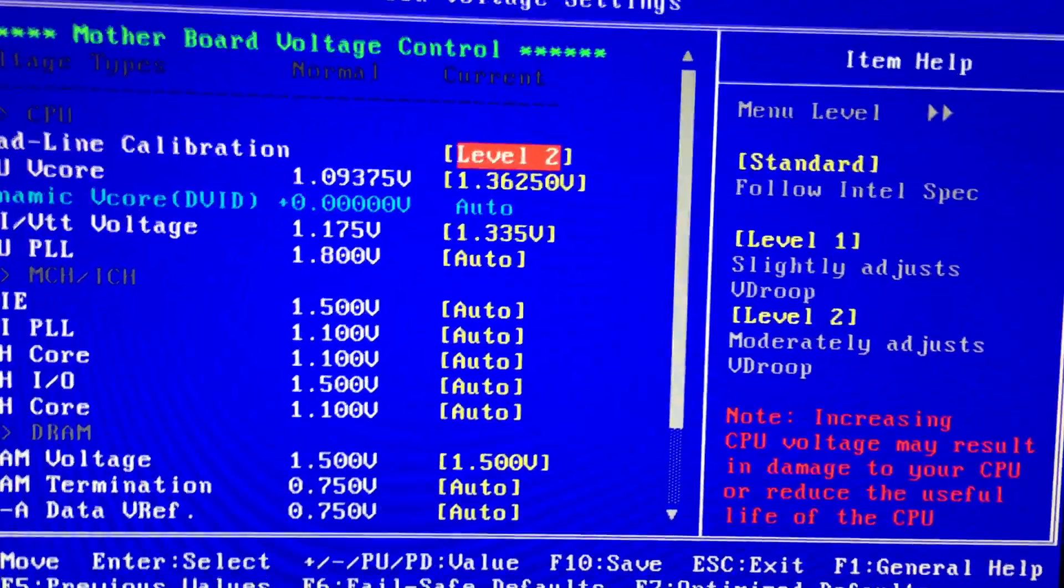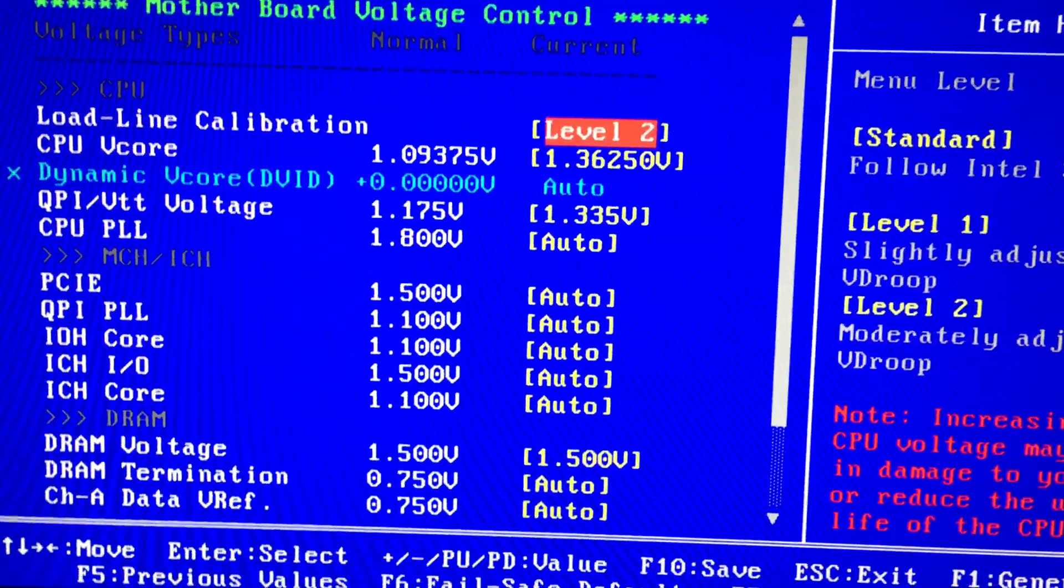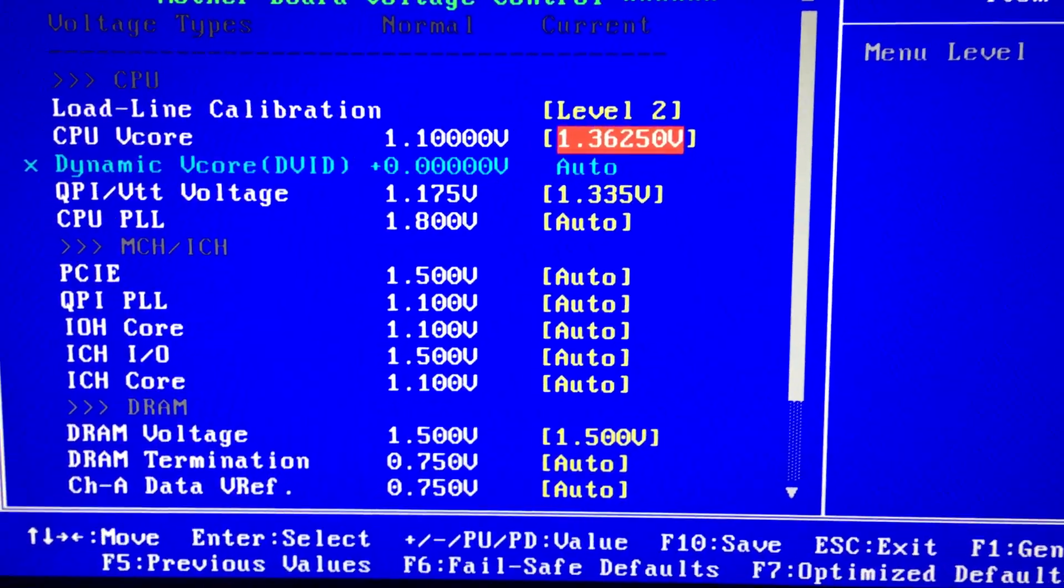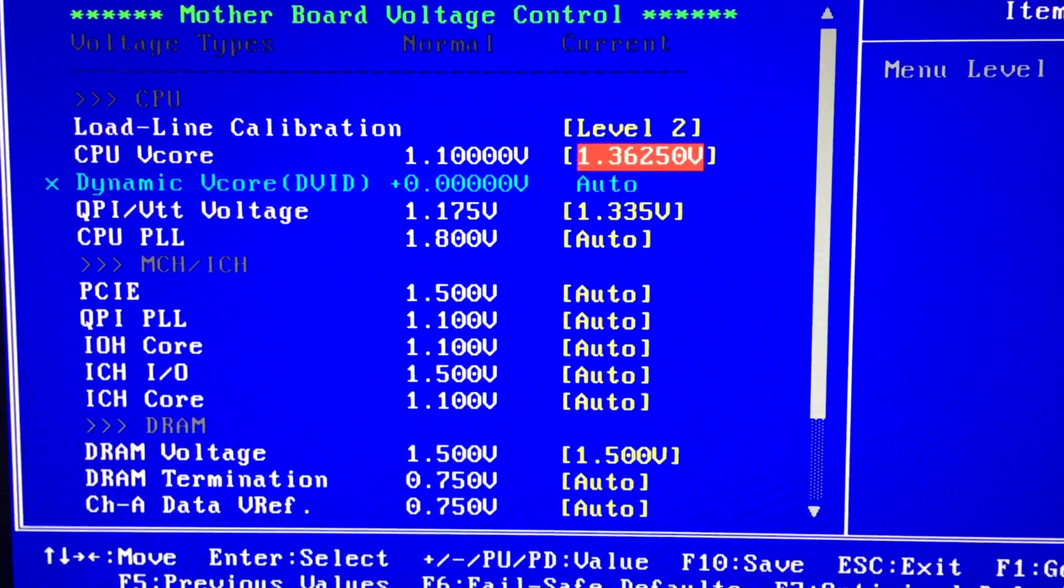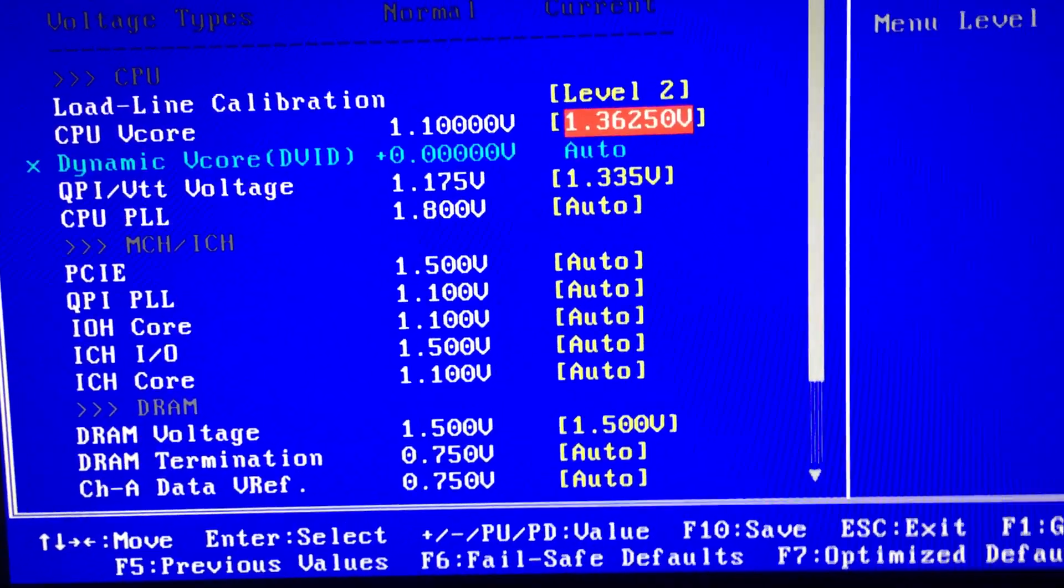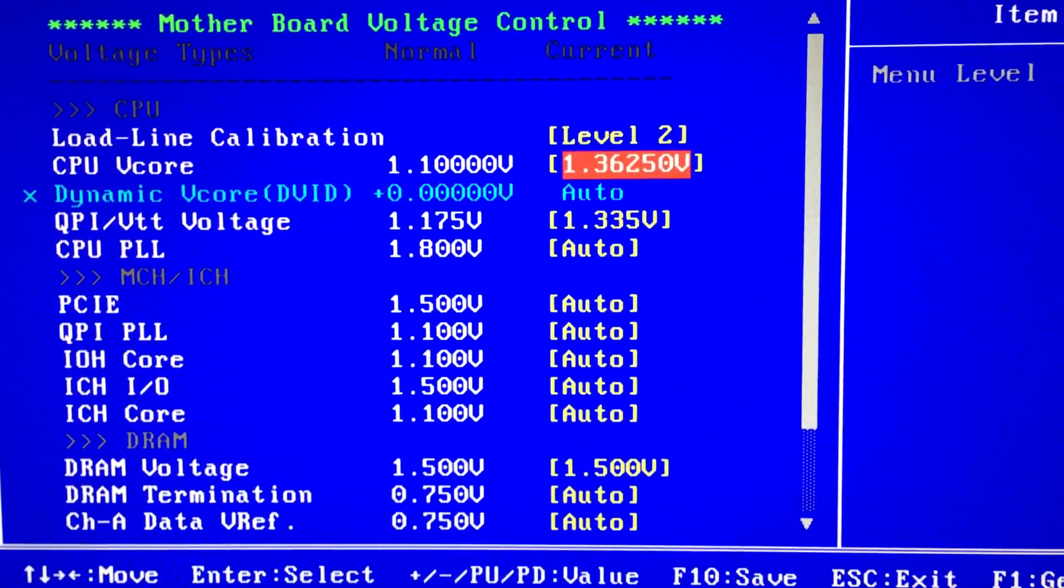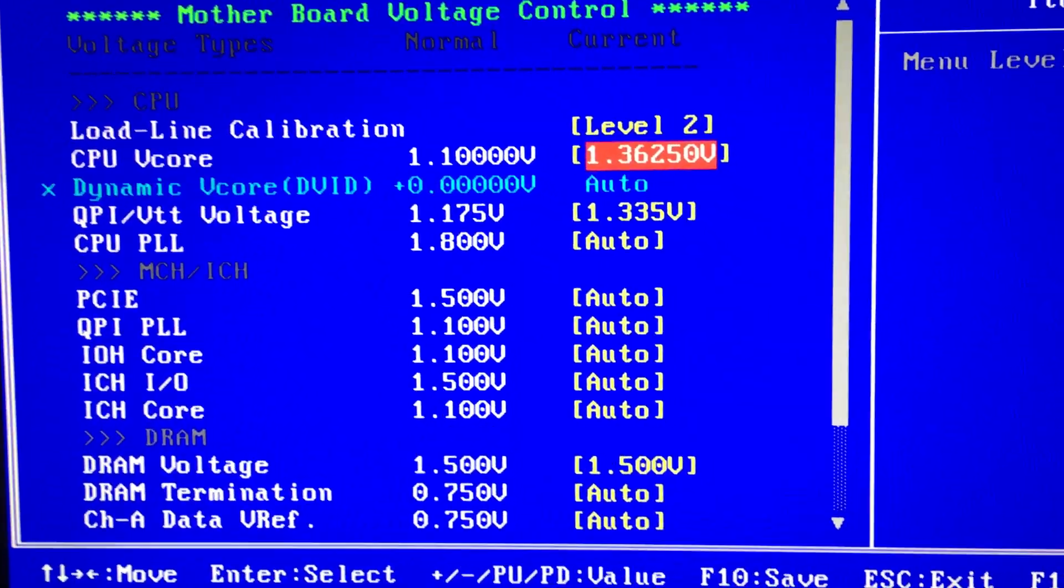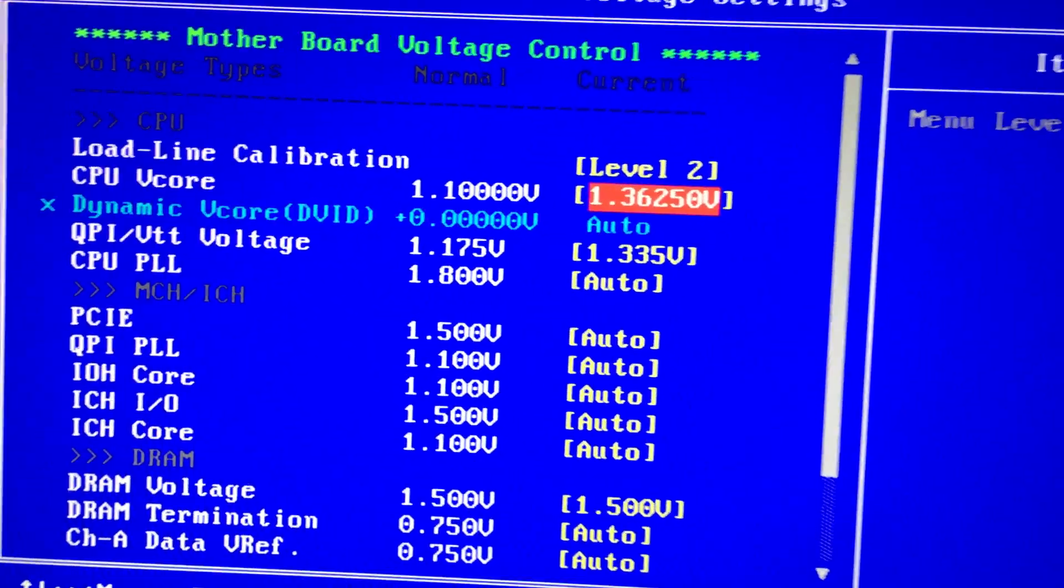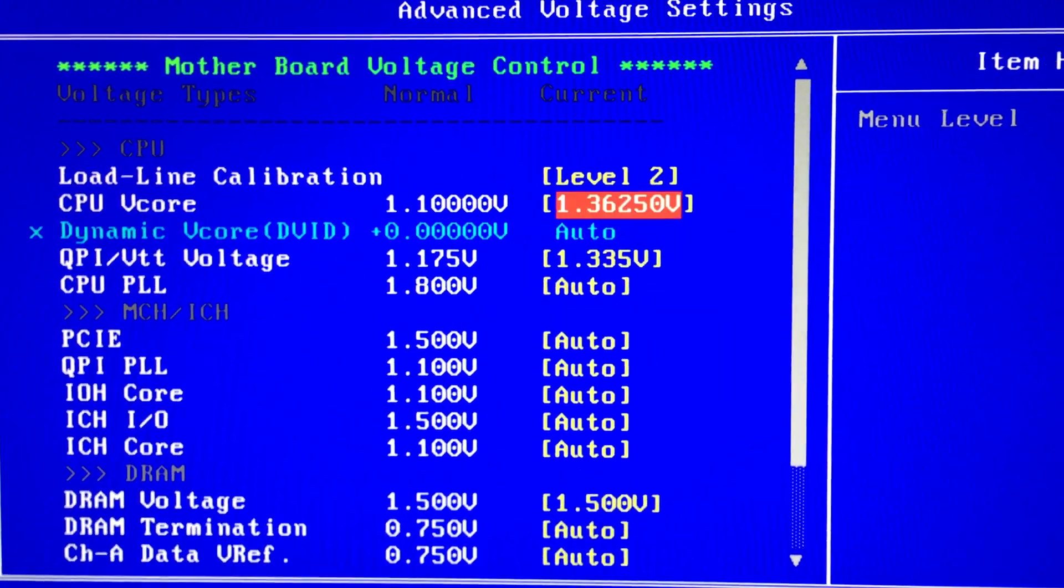If I do 1.365 and it starts to have V droop, instead of V droop happening it might spike higher, might go to 1.375 for a second or something. My chip's degraded a little bit because I've overclocked it so much.